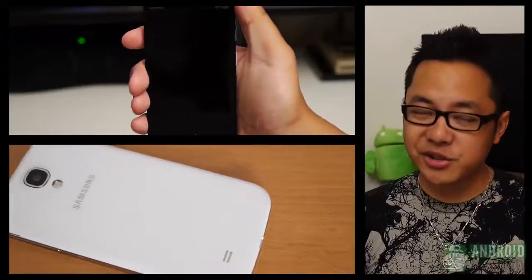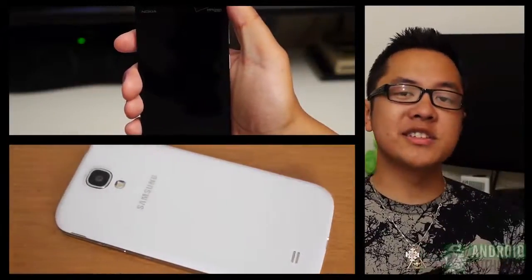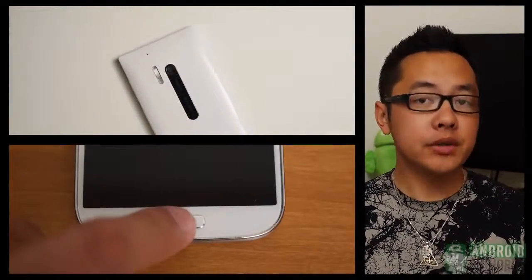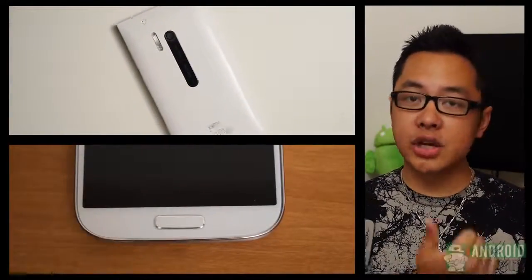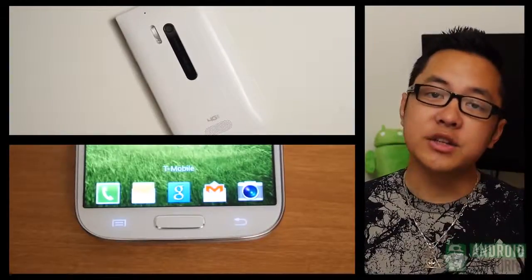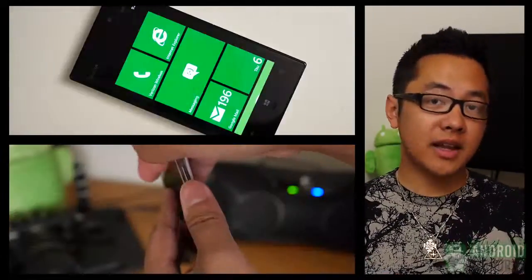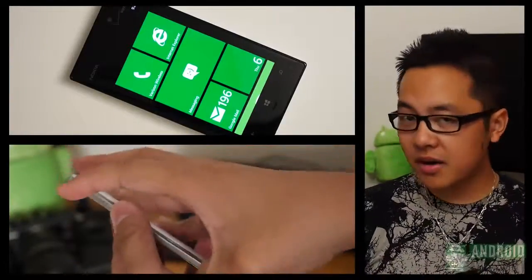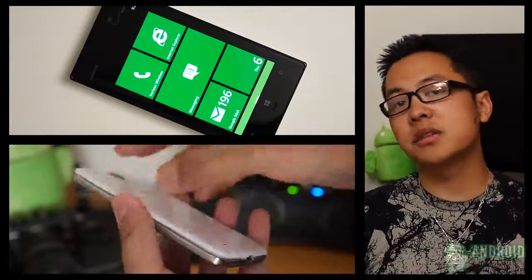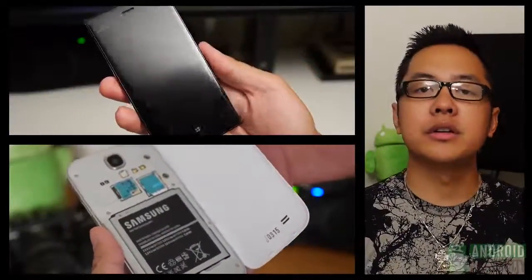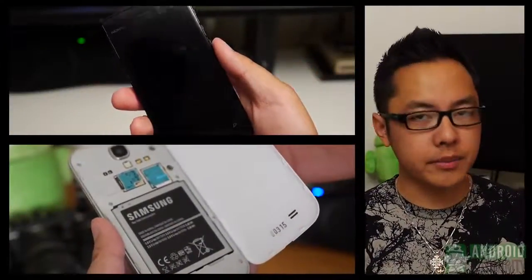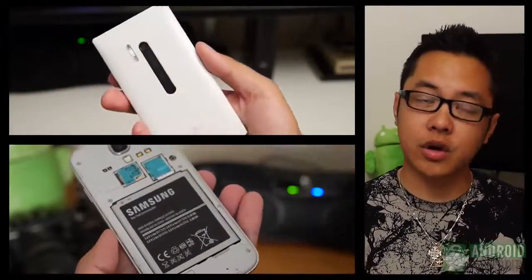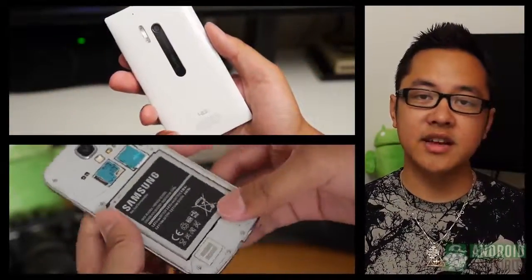And that'll just about do it for this edition of Versus. If you want to see the full reviews for both of these devices, check out the links over on the side. Don't forget to drop us some likes on our videos, don't forget to subscribe, and then when you're done with all that, head over to AndroidAuthority.com for all of the best coverage, because we're your source for all things Android.